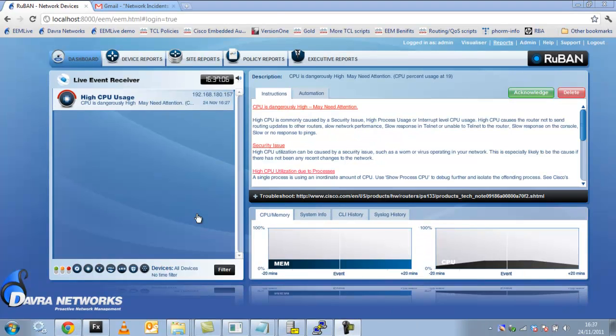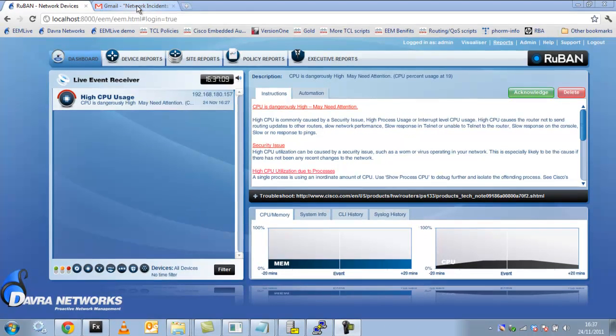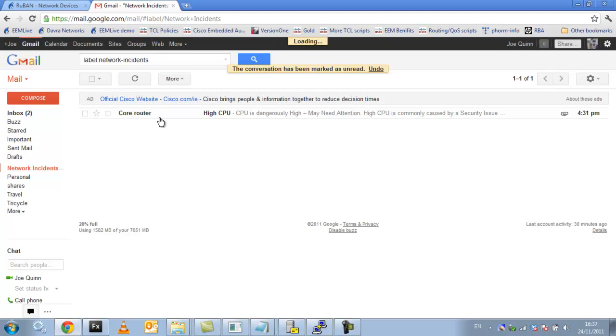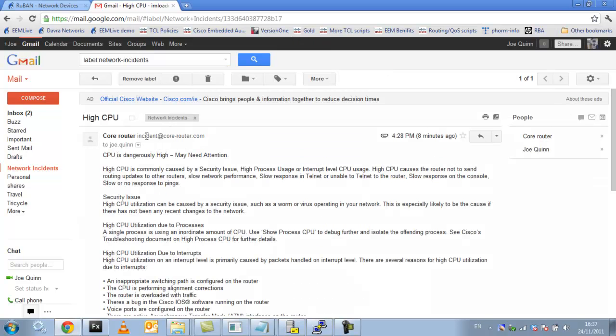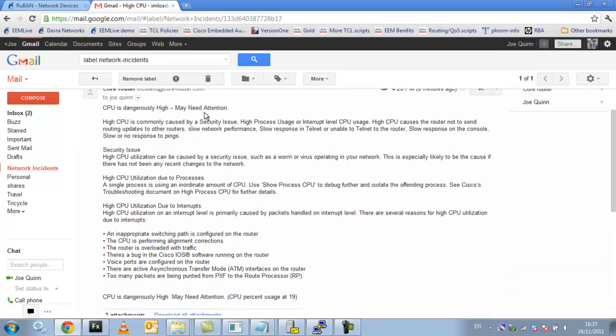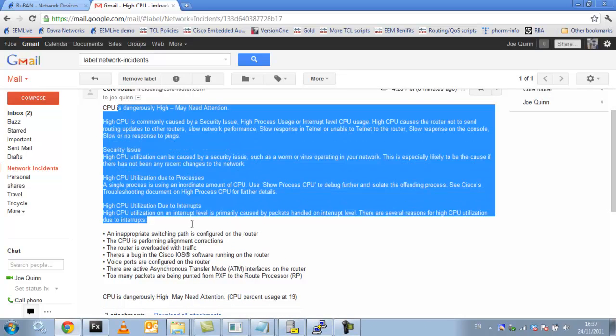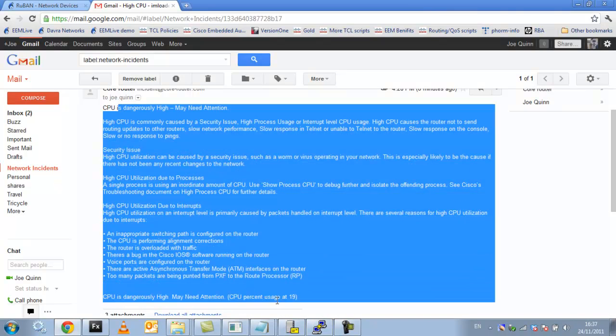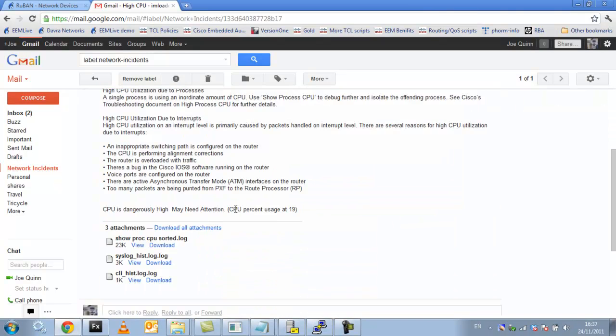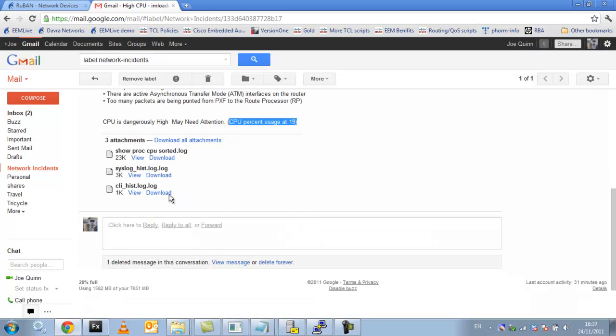I also configured this policy to send an email. So let's just see what that contains. It should contain pretty much the same information the dashboard contains. So here we have the email, incident at corouter.com. It's the name of the router that the incident occurred on. So here we see the instructions that you configured when you're setting it up. You also see what the CPU percentage is at. And here are the attachments.